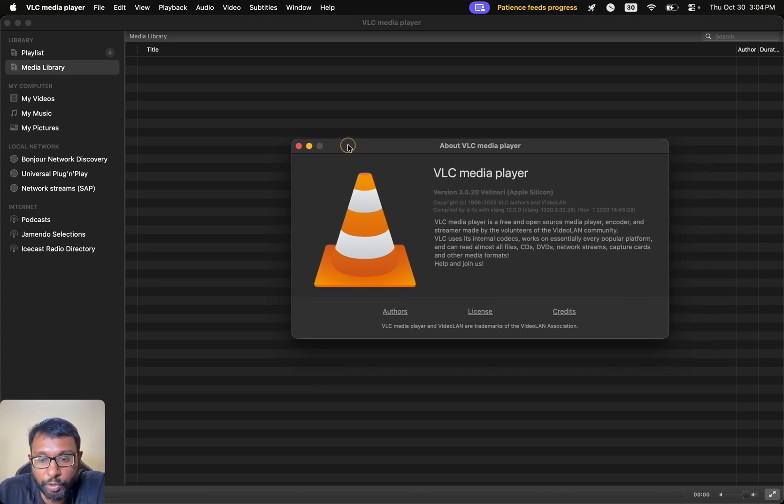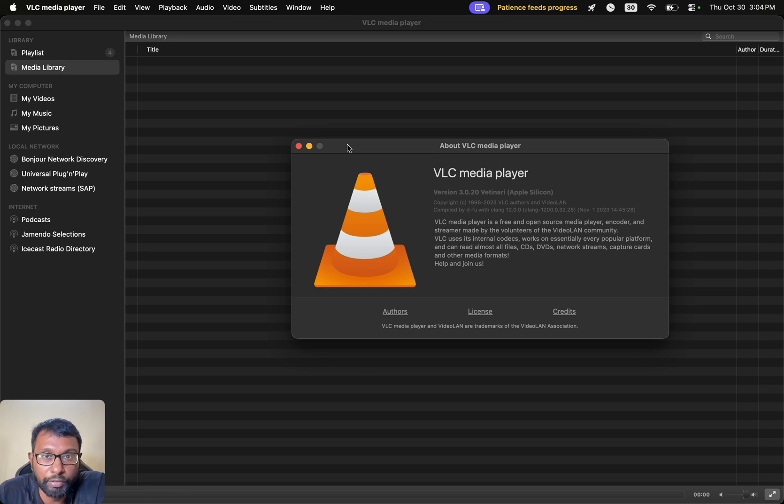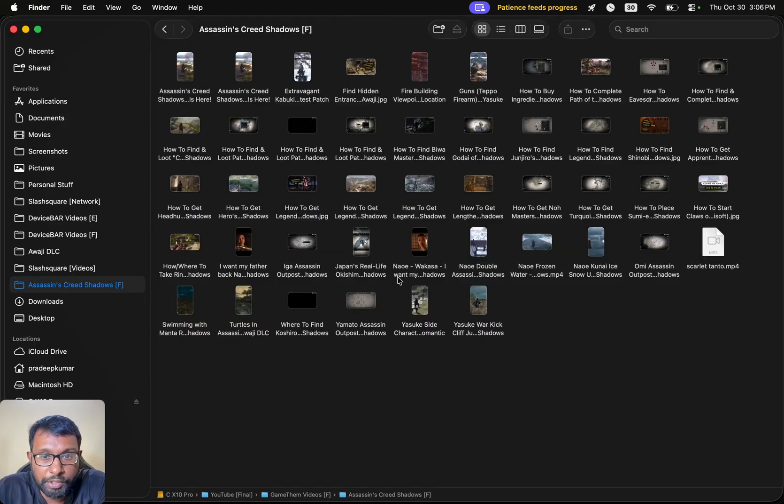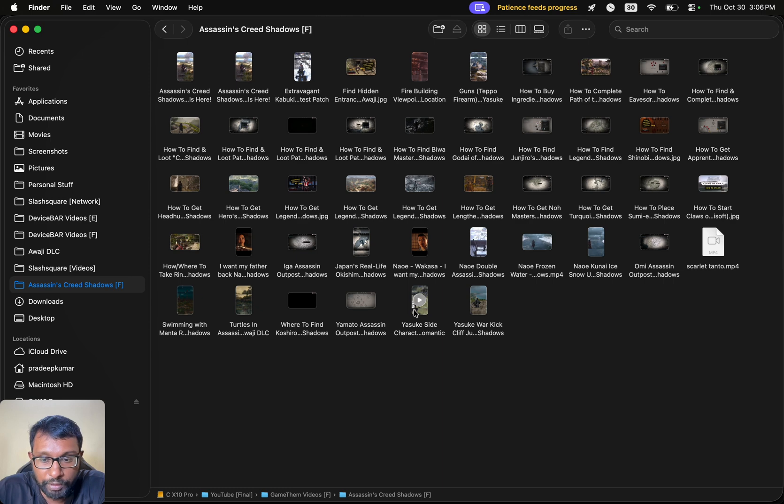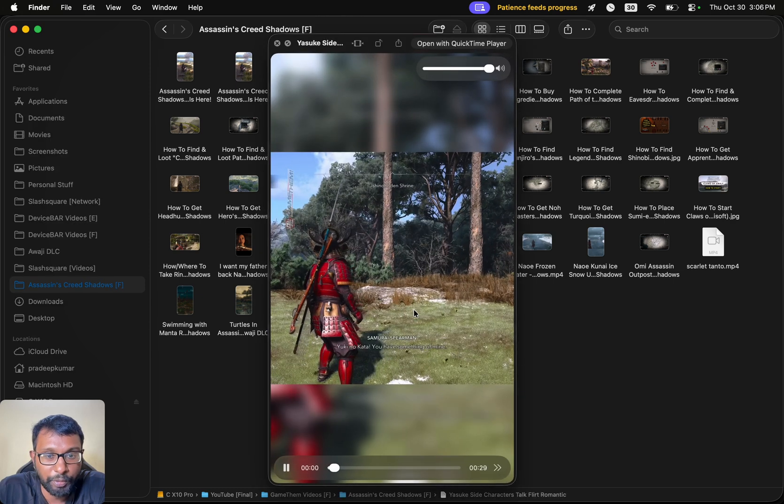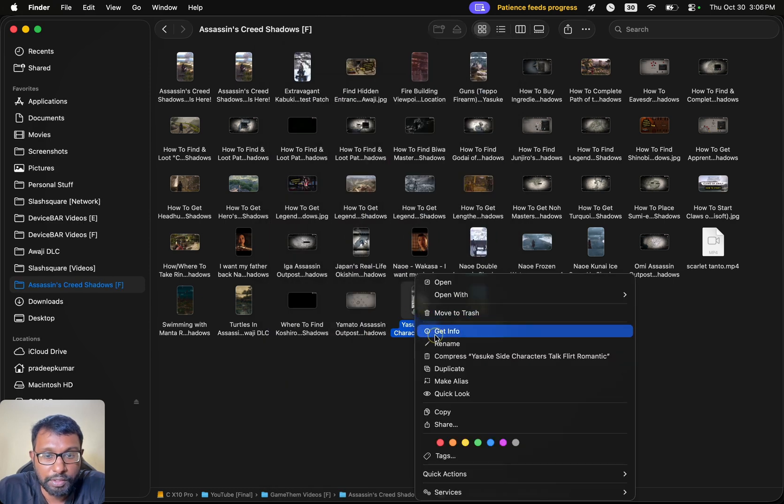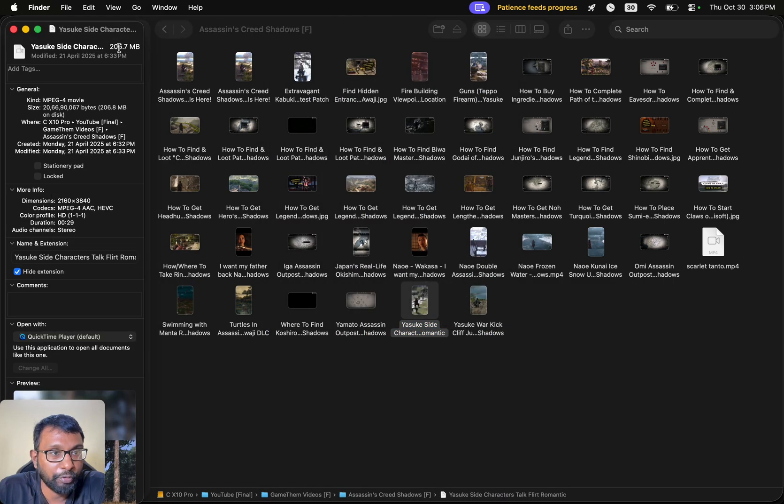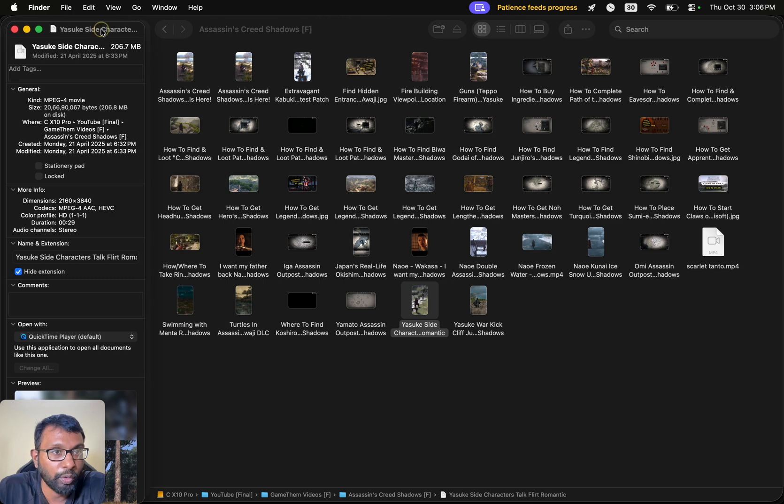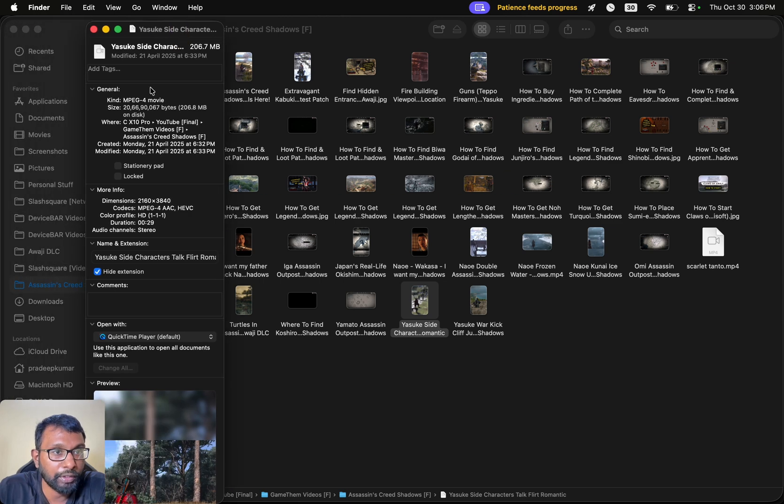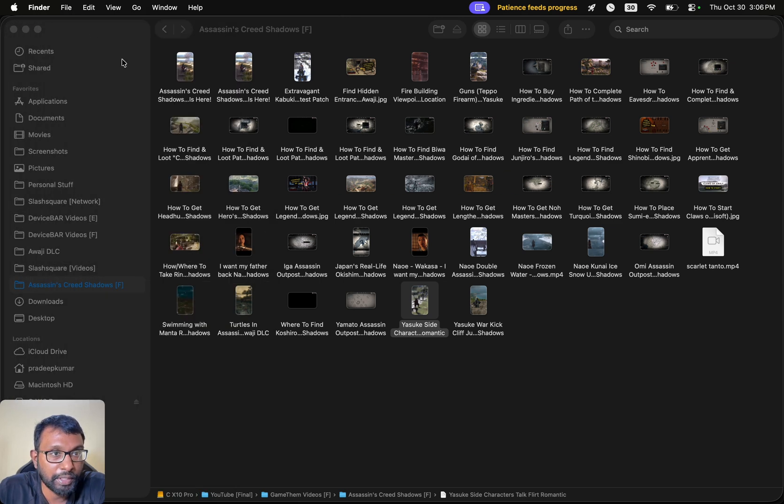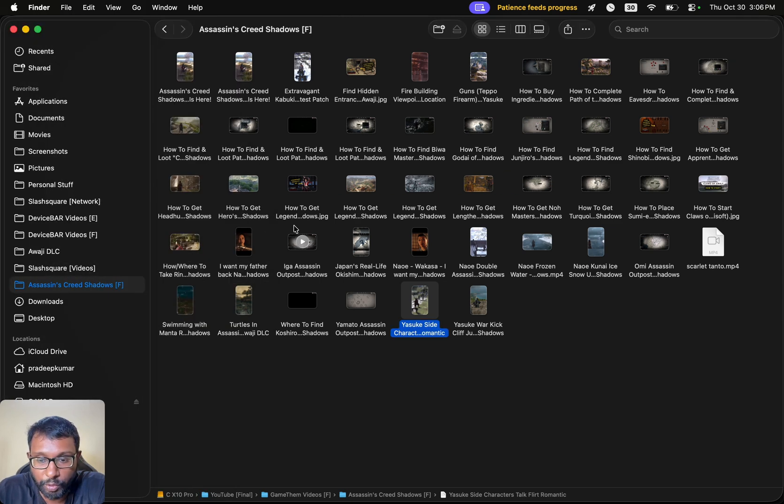In this video, we will see how to convert our video file to audio file. We have this small video file. This is MP4, and we are going to convert this to MP3. We will just get the audio.